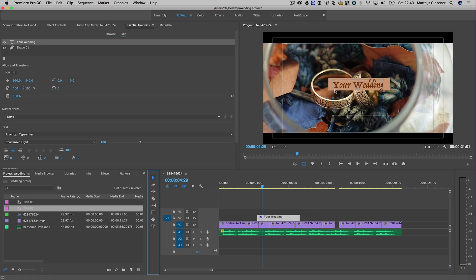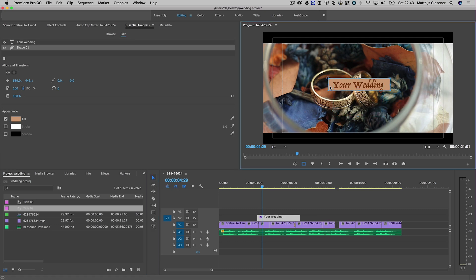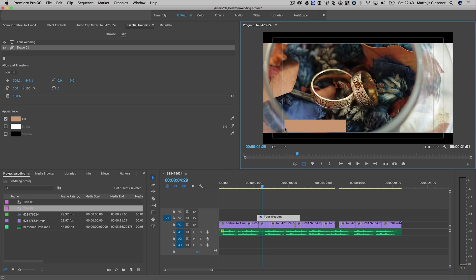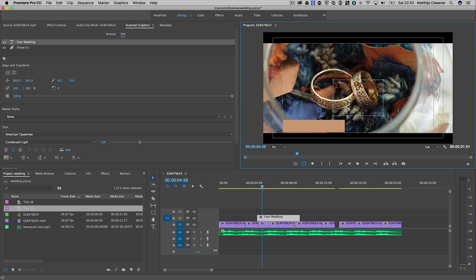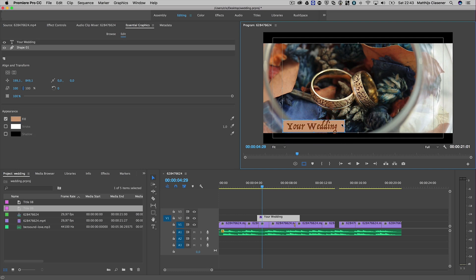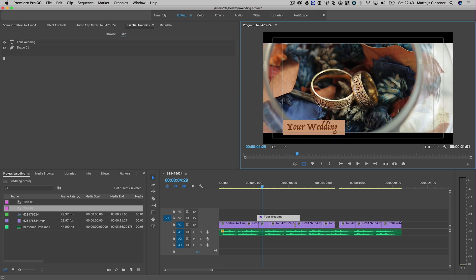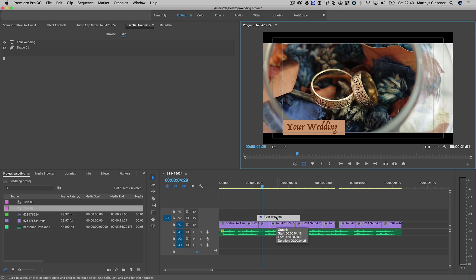Here we go - maybe alter it a bit using the safe margins, something like this. Of course you can animate it or use an effect like a transition to make it pop up.